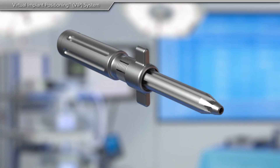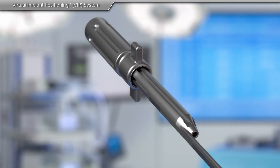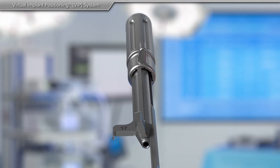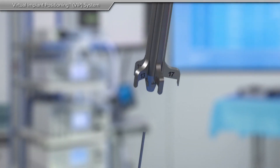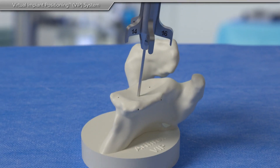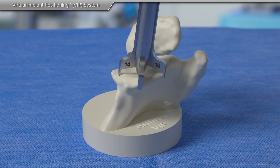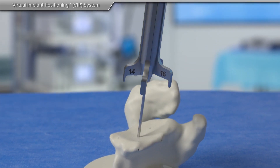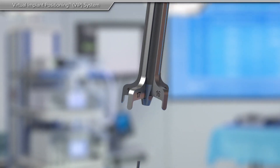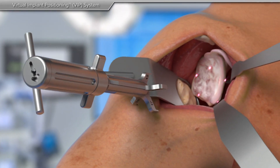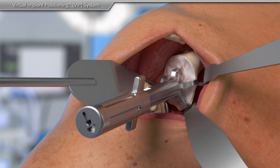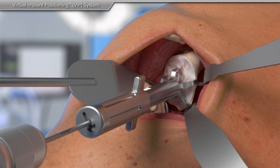Once the type of replacement and position has been determined, your surgeon will be able to use guides designed specifically for your shoulder. These guides will help position the replacement so that you have the best possible outcome, reduce the amount of time in the operating room, and time spent under anesthesia.